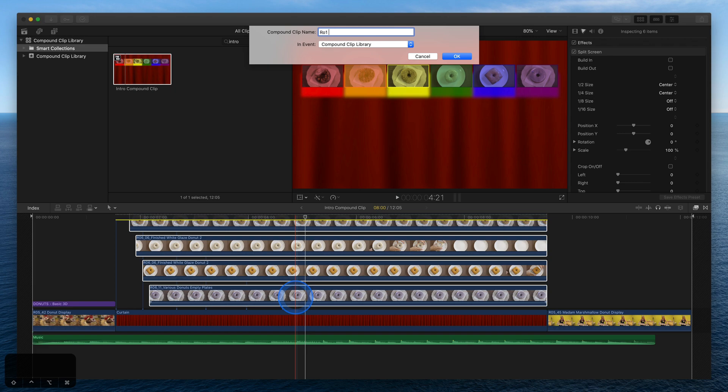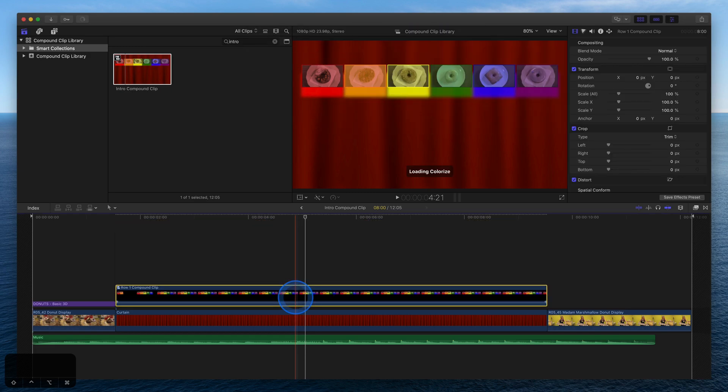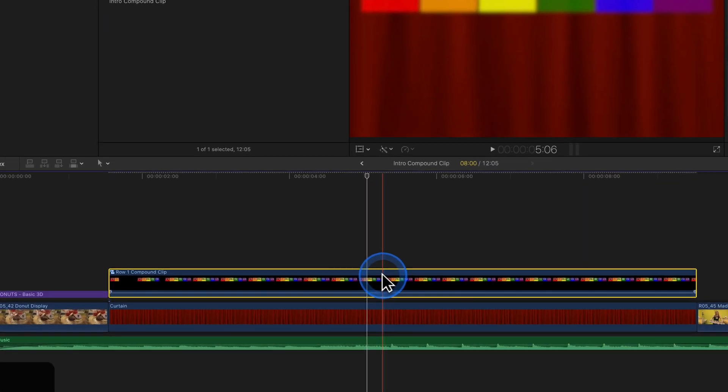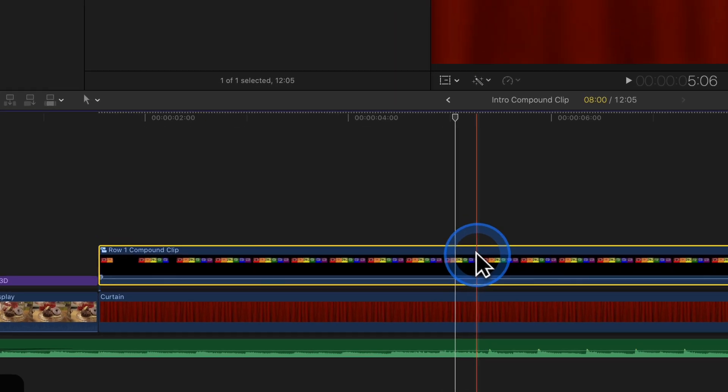To create the second row, you could start from scratch, but instead, hold Option and drag the Row 1 compound clip up to duplicate it.